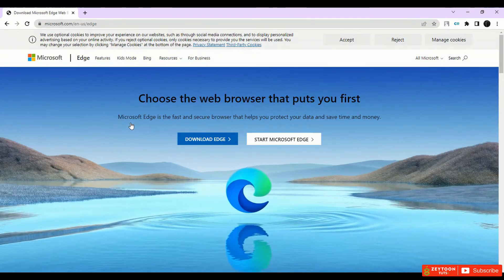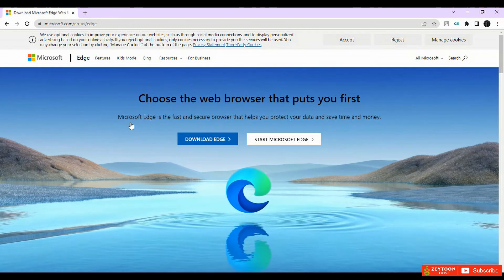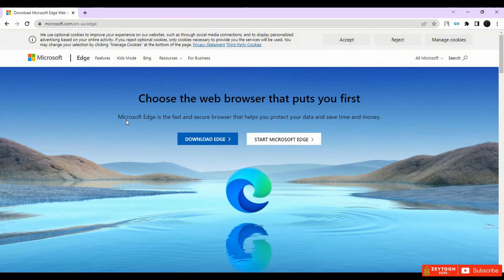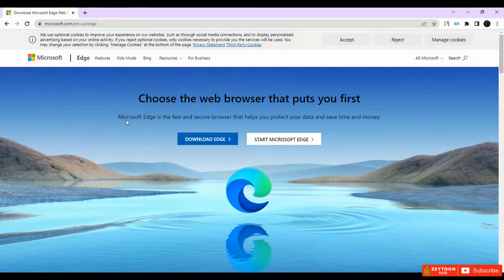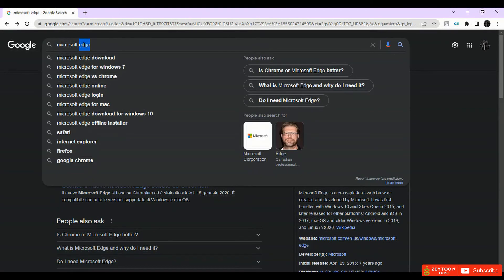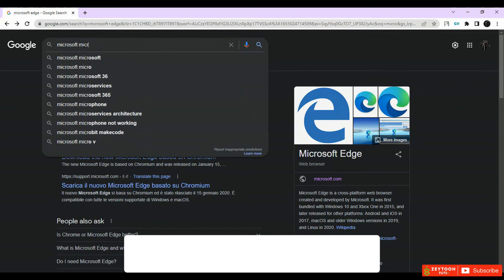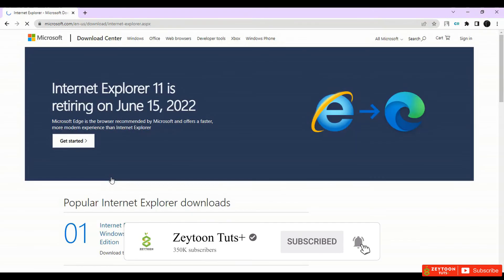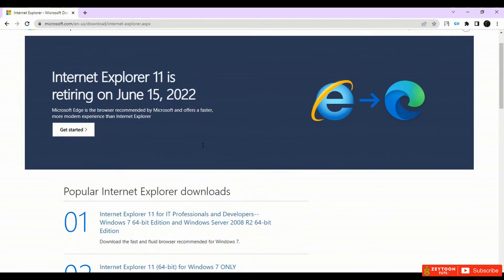It is a good web browser for a lot of uses. For Microsoft's browser, it's much better than Internet Explorer. Most people don't use Internet Explorer — most people prefer Chrome or Firefox. The next one is Microsoft Internet Explorer, which will be retired on June 15. Because new applications have been developed, Microsoft replaced it with Microsoft Edge.